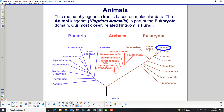This rooted phylogenetic tree is based on molecular data, certainly not appearance data. The animal kingdom, otherwise known as Kingdom Animalia, is part of the eukaryotic domain. Our most closely related kingdom is fungi — so at the molecular level there is more similarity to fungi than to anything else, even though we don't look like them.